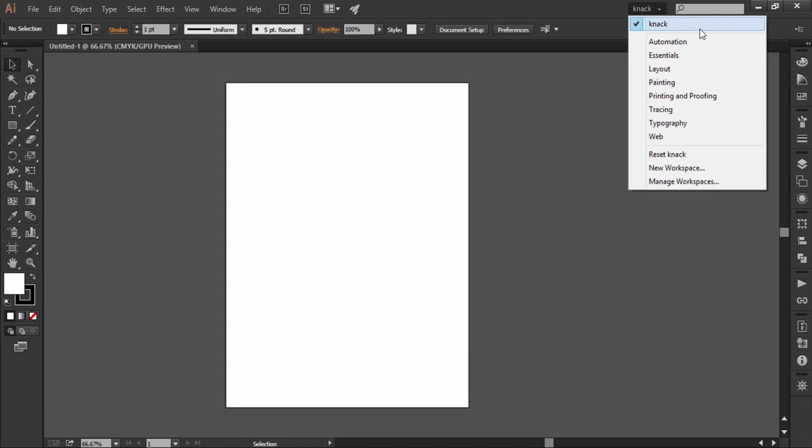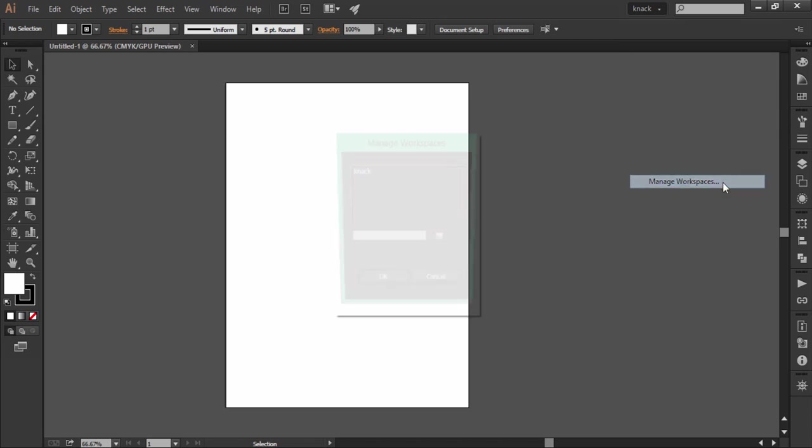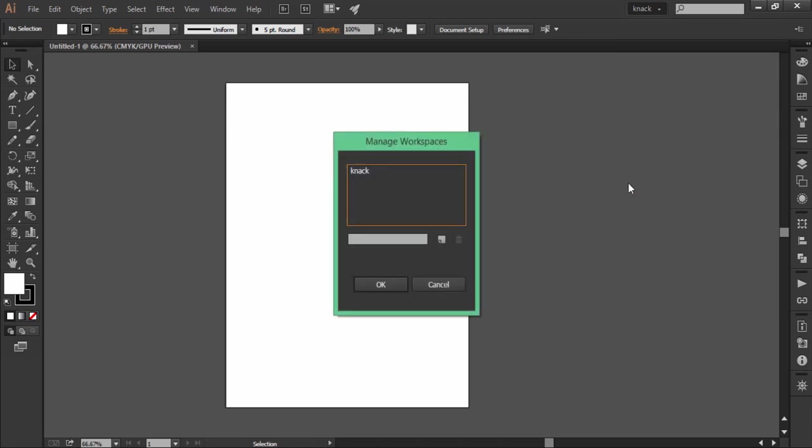Just in case you want to delete your self-created workspace profile, you will go to manage workspace and there you will find your created profiles. Select it and then press the delete button.